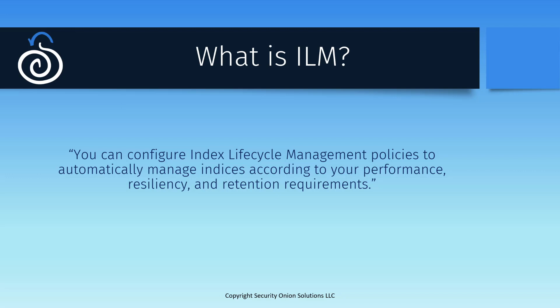The next phase is cold, for data that is rarely queried and is definitely no longer being updated. Cold data is for when you receive an inquiry from your threat intelligence colleagues, asking if you had any traffic from a particular IP six months ago. When the data has reached the end of its useful lifespan, it enters the deleted phase, which is exactly what it sounds like. The relevant indices are removed from disk so the space can be reclaimed.